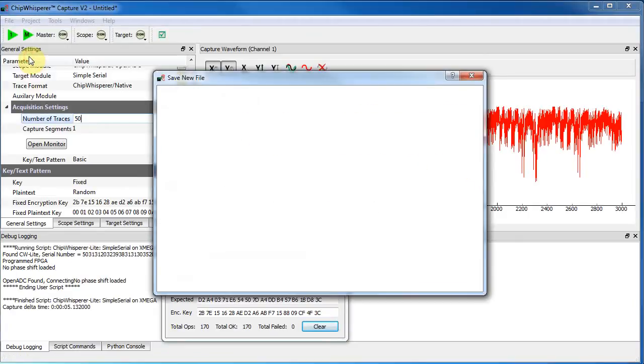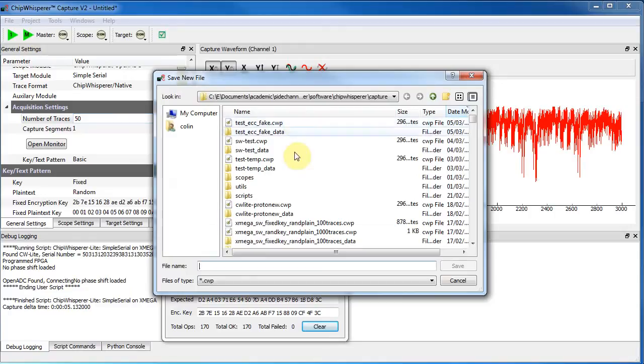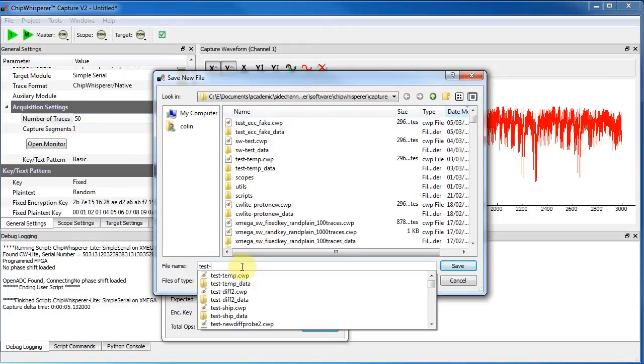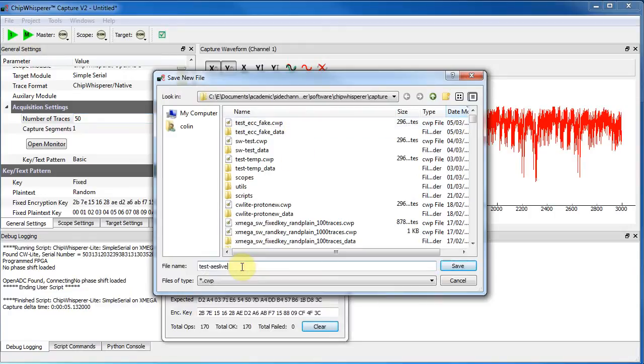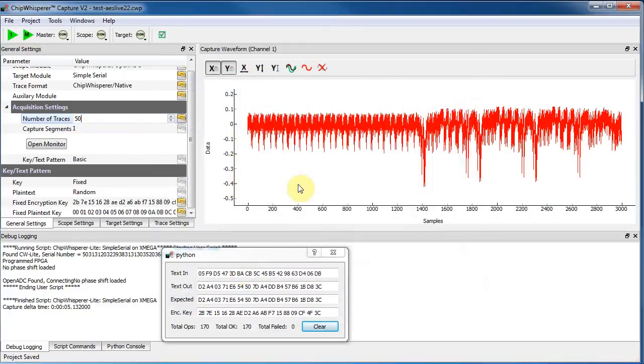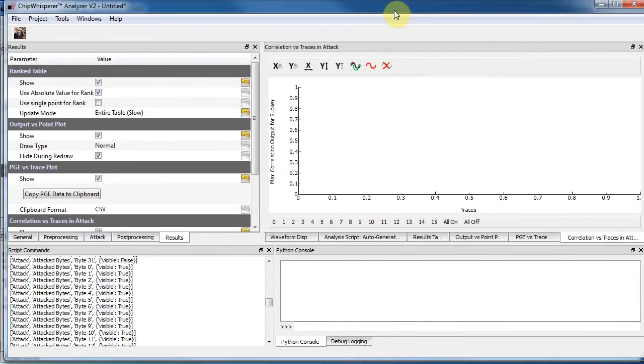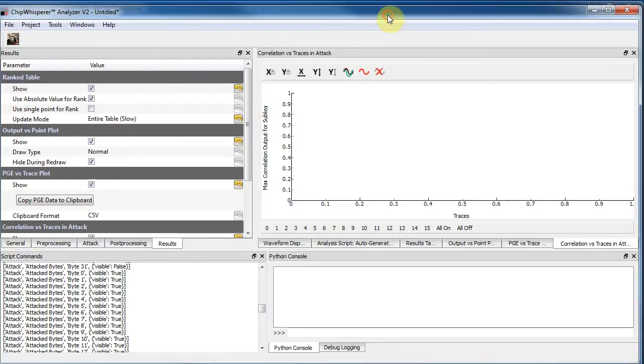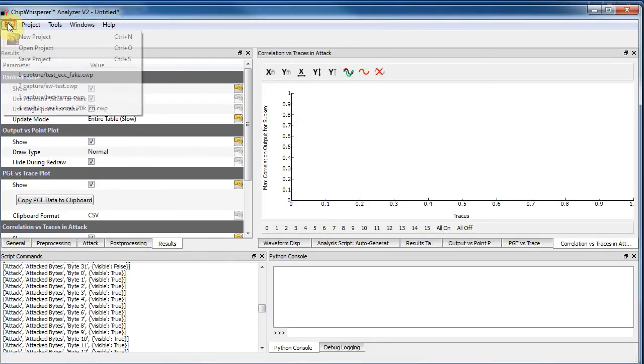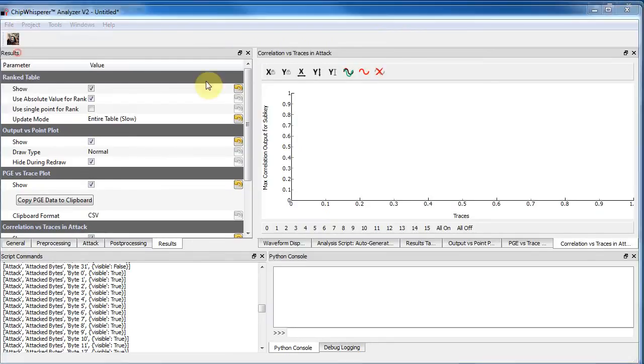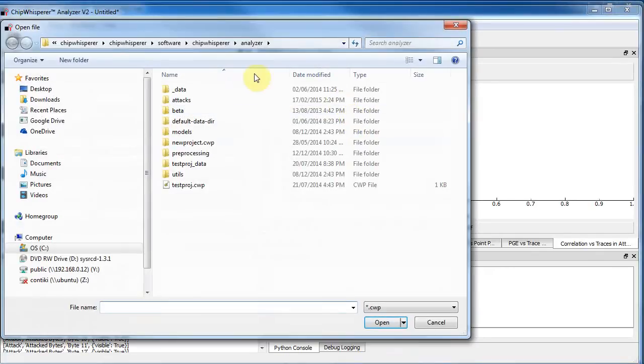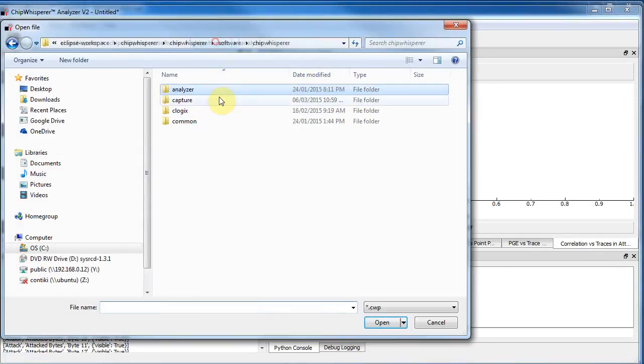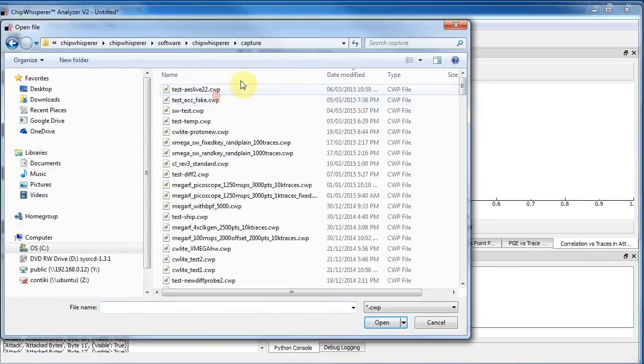So let's save that. And I'll just say test, AES Live 22. So I just saved the project. And then I'm going to run what's called the analyzer software. And I'll open that project up again. So all I'm doing is I'm loading all that data I just saved.